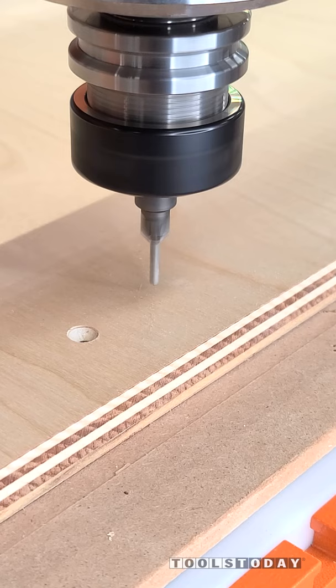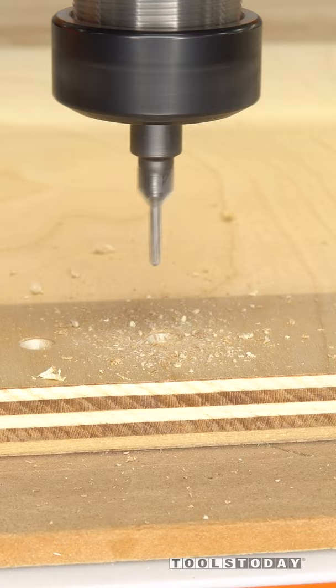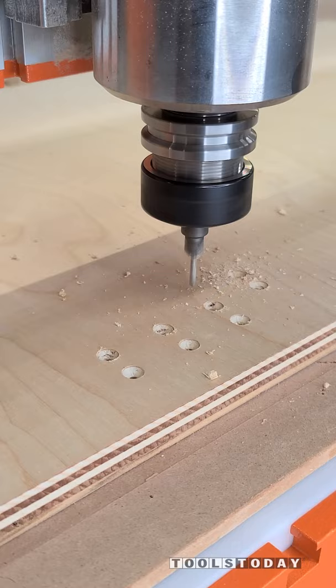I've got hundreds of these holes to drill, so I need to come up with a better method. So I used a Peck drilling method where it goes down just about a quarter inch at a time instead of all in one pass, and that worked great.